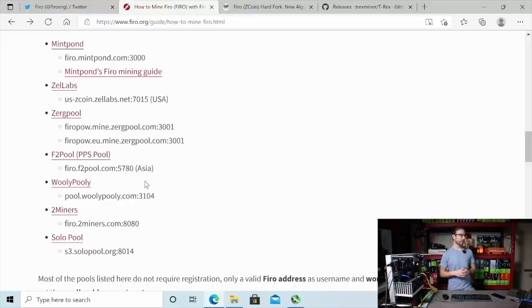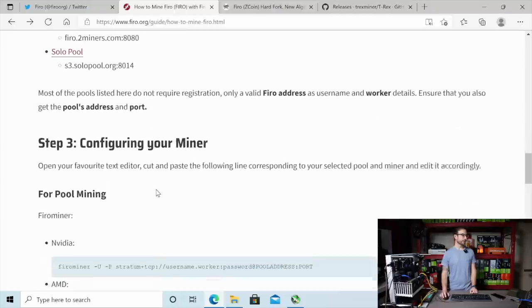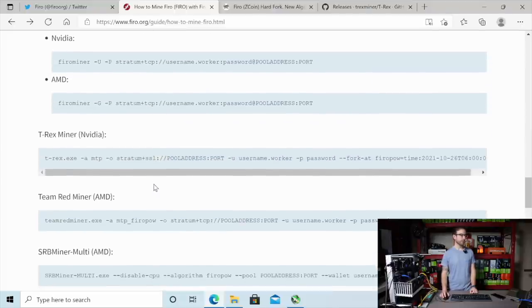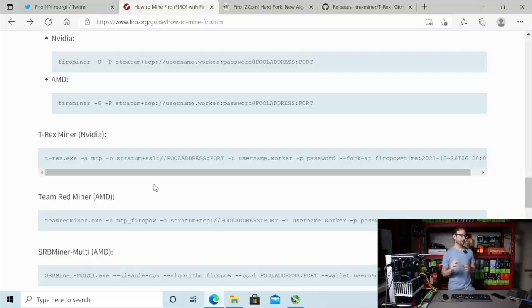So you got Mintpond, ZellLab, ZergPool, F2Pool, WoolyPooly, 2miners, and SoloPool. So you can pick your pool of choice and get started. They're all going to support this fork.